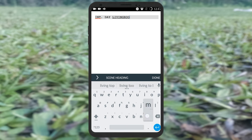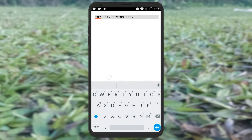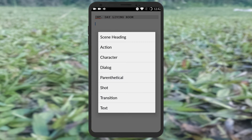If you click the black bar, there are different types of options: scene heading, action, character, dialog, parenthetical, shot, and transition. You can test and type it automatically.